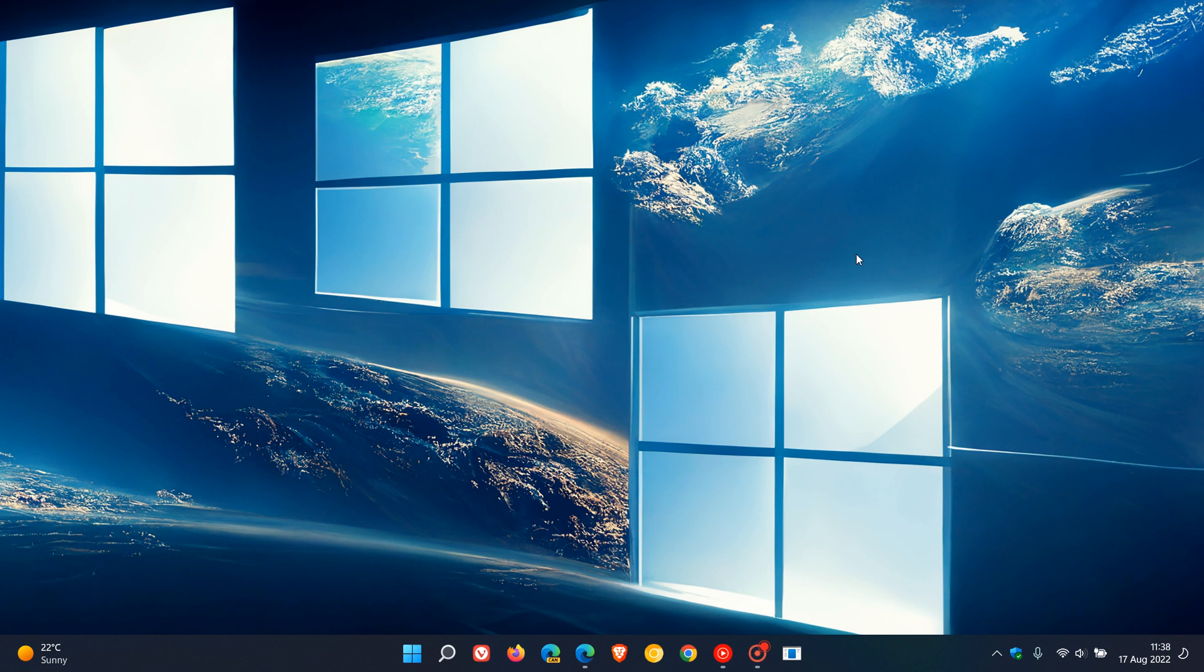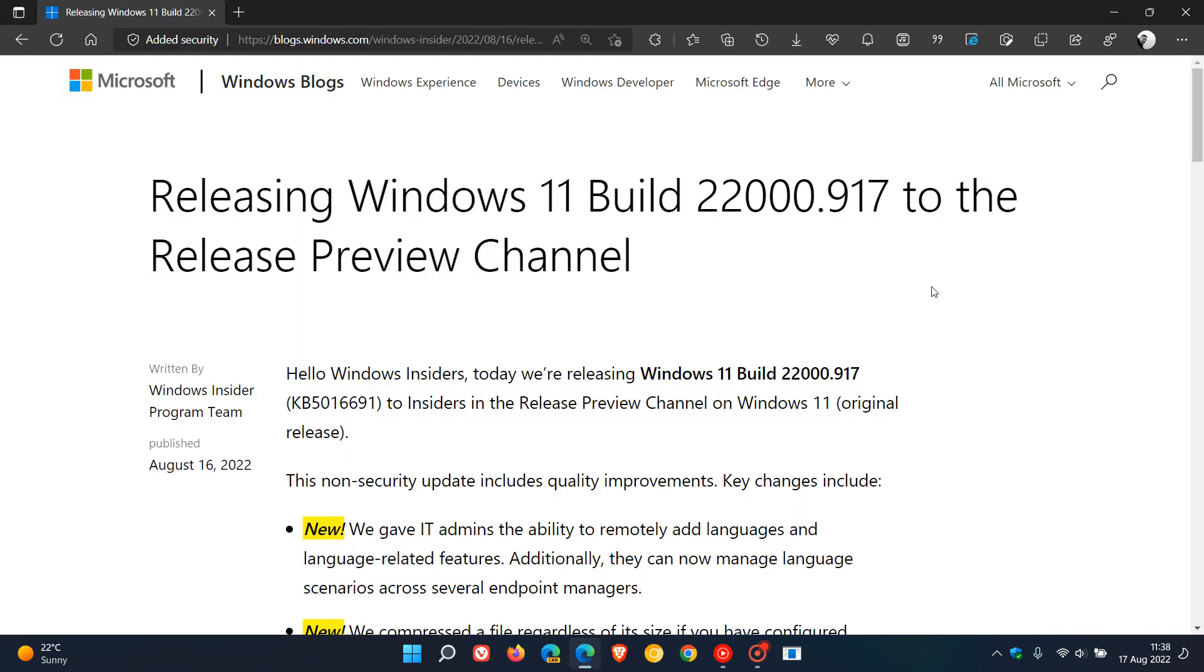And this time it's Windows 11's turn. They have released KB5016691 to insiders in the release preview channel, which will be the next optional bug fix C release update rolling out for Windows 11 near the end of the month.